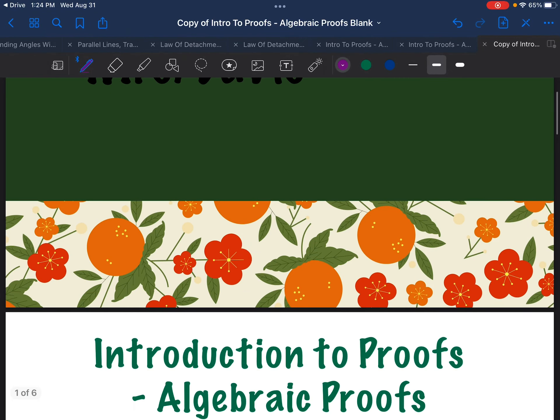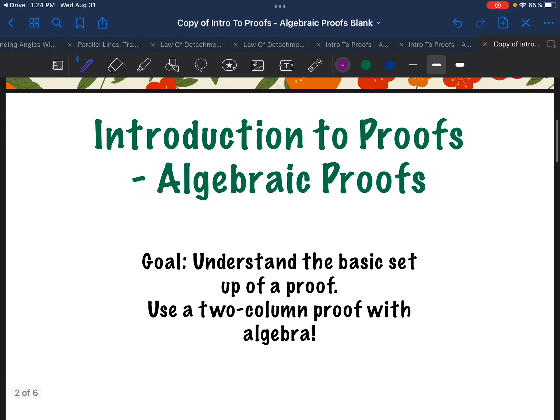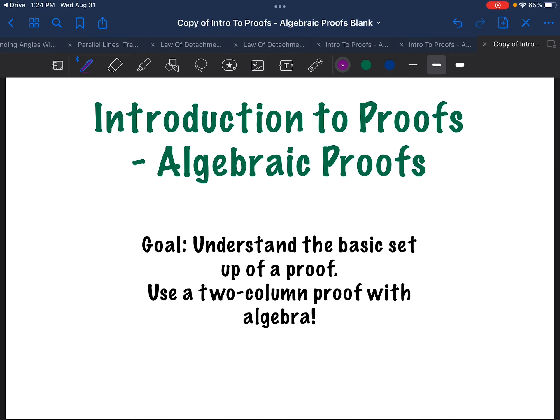Hey y'all, welcome to Math with Ms. Davis. Today we're going to talk about an introduction to proofs, and we're going to do that by using algebraic proofs. Our goal is to understand the basic setup of a proof, and we're going to do that by using a two-column proof with algebra. We're going to take something familiar to us — solving algebraic expressions — and add something not familiar, which are proofs. It's going to come together and be awesome, because proofs are super fun.